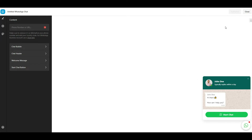Once you select a template, the next step would be integrating your WhatsApp account. You can do it in two ways. If you use a personal WhatsApp account, add its number with the country code. And enter the short link if you want to add your WhatsApp business account.